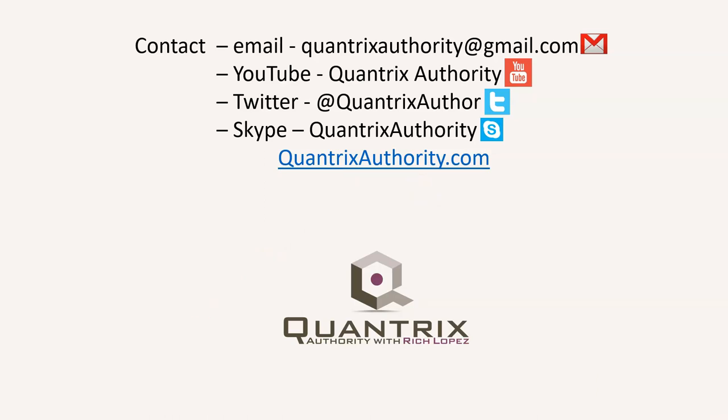Today's podcast is brought to you by quantrixauthority.com. I love Quantrix and I want to make you a Quantrix master.